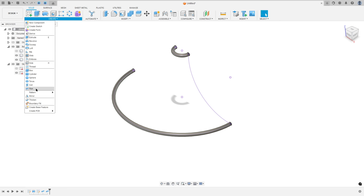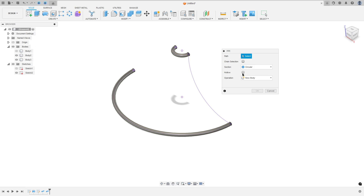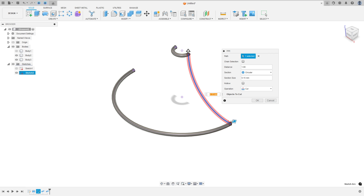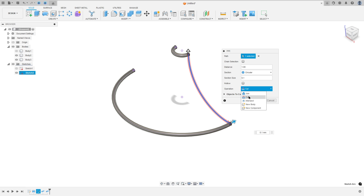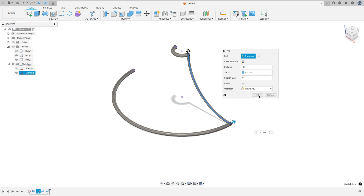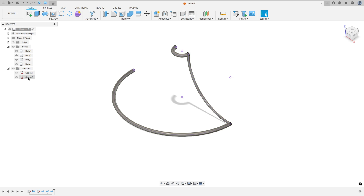Now go to Pipe again. The path: select this arc here. The section size here is 0.1 millimeters, and the operation here is new body — press OK. Hide the sketch tool. We have this.